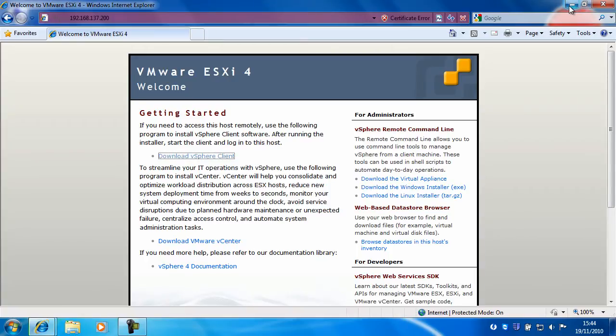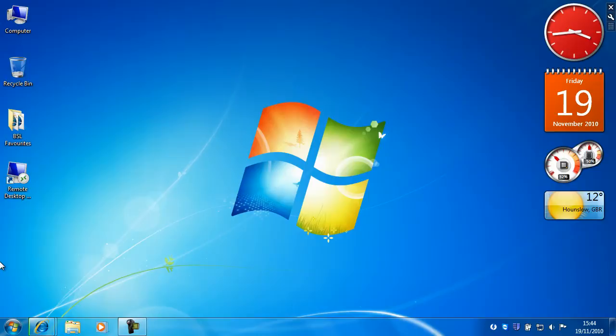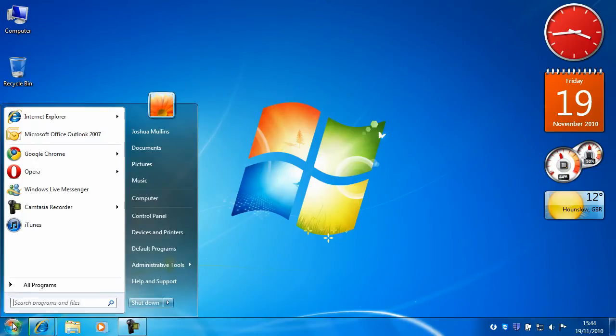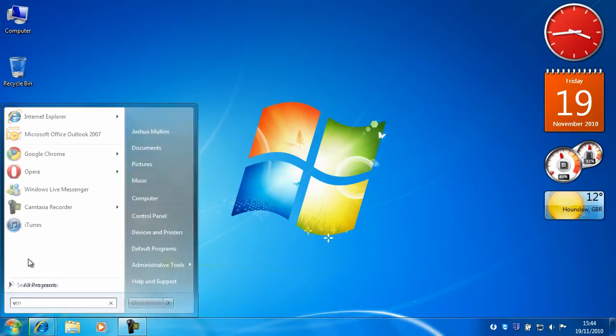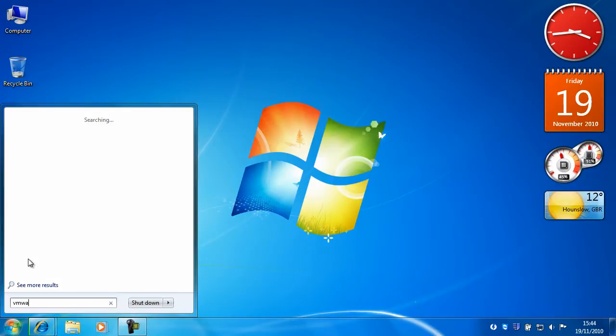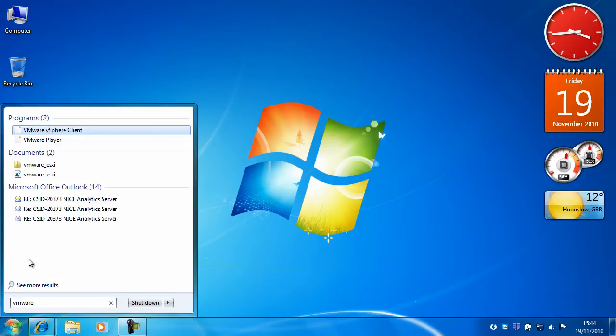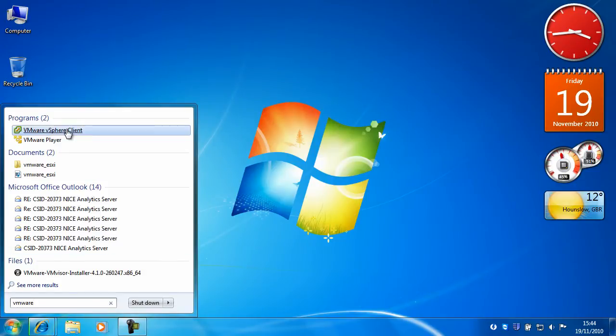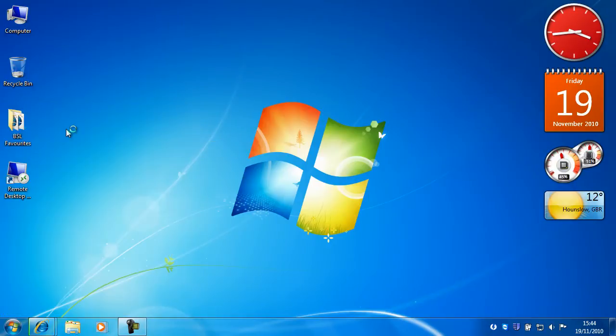Once you've downloaded the vSphere client and you've installed it, on Windows 7 you can just do a search for VMware. So click on the vSphere client.